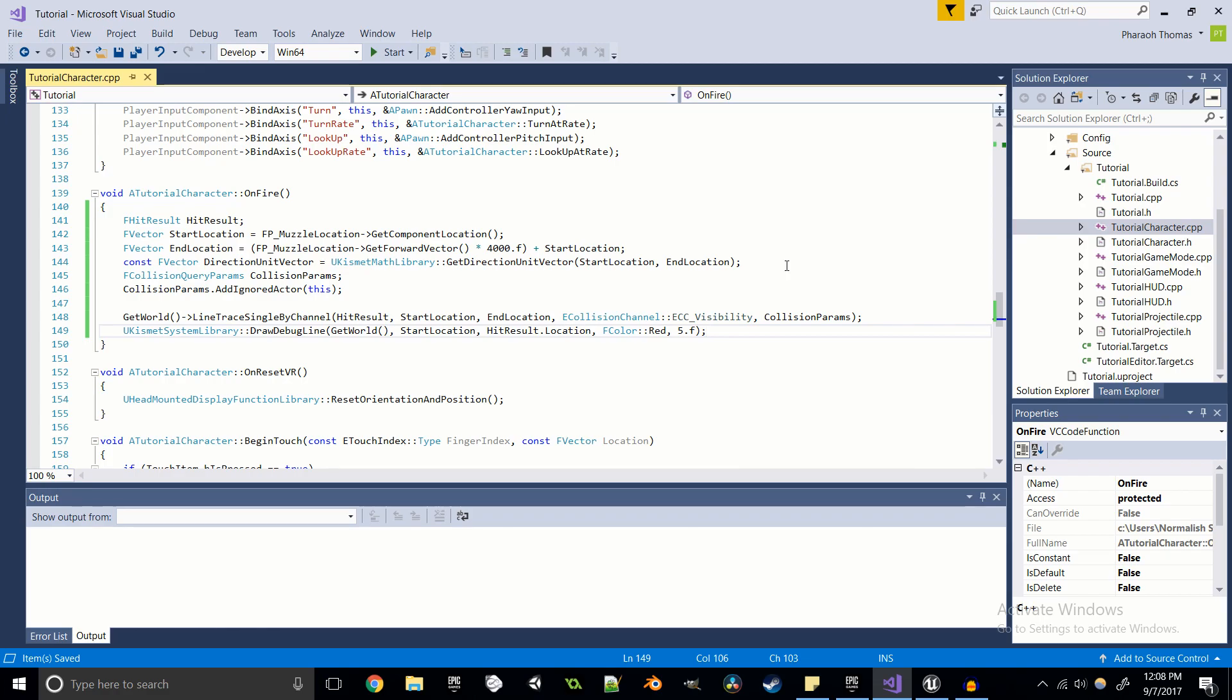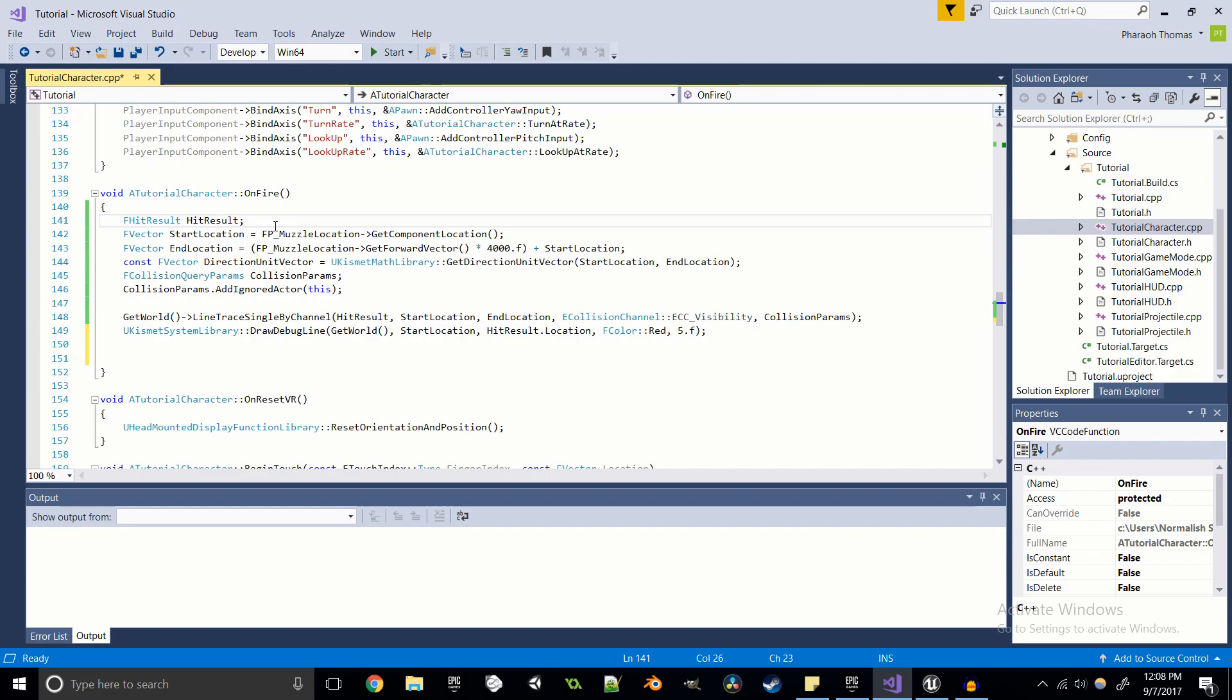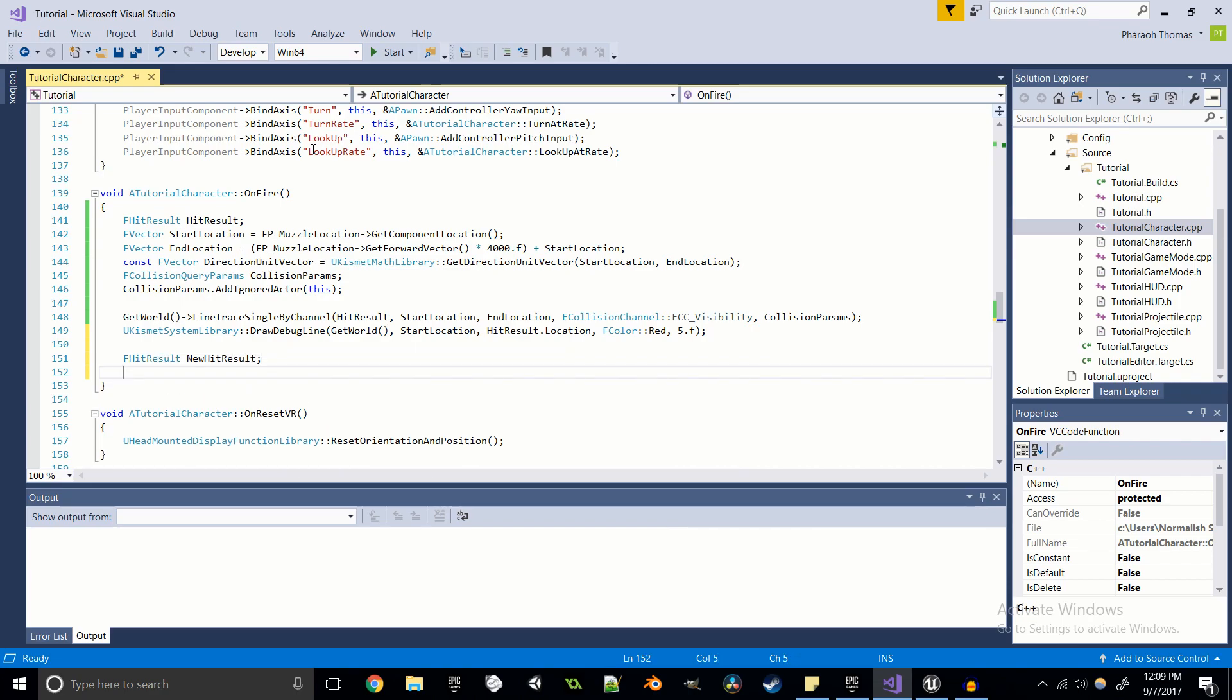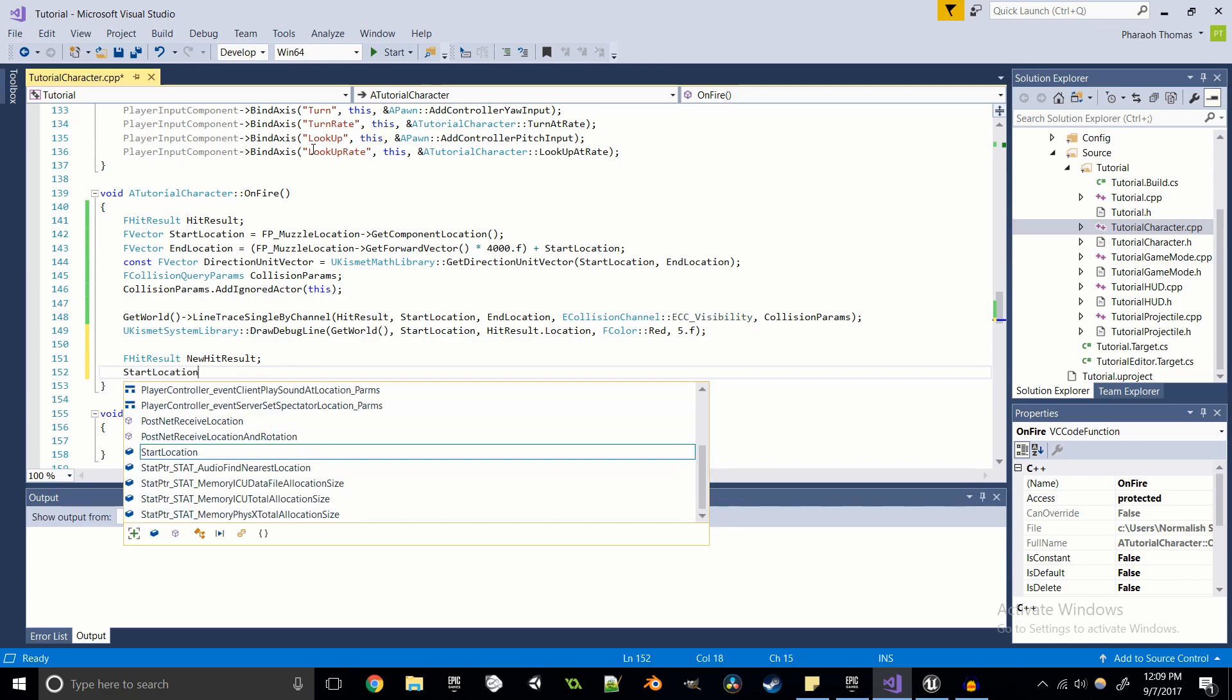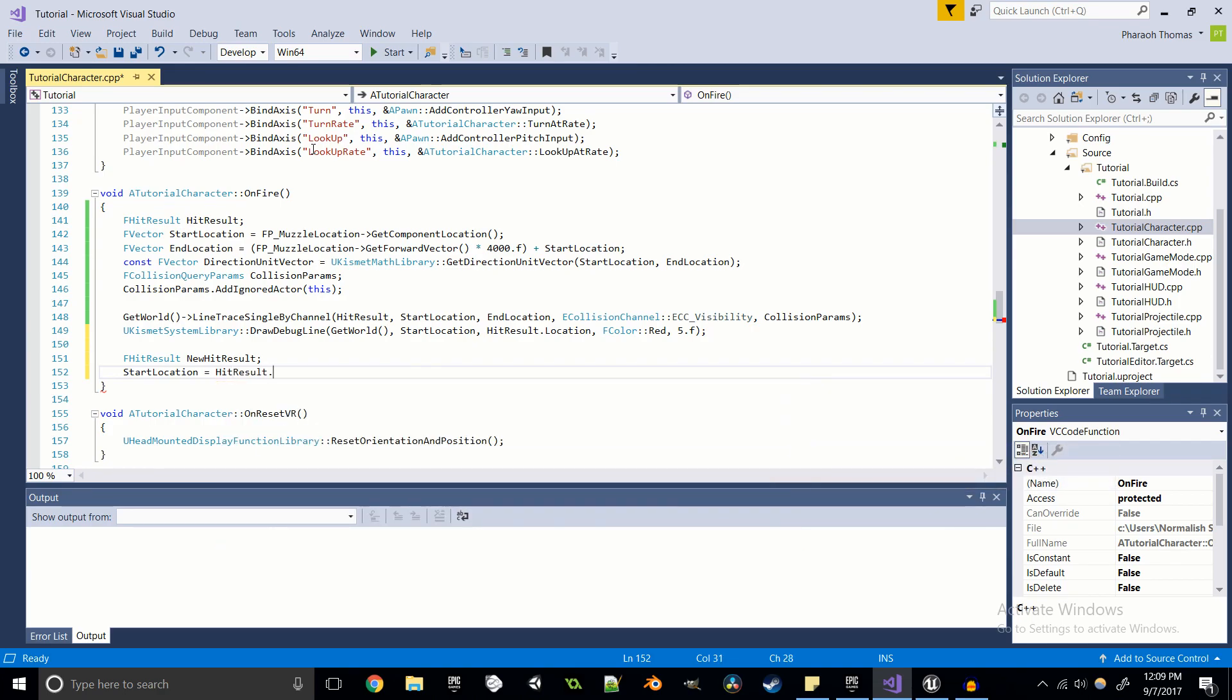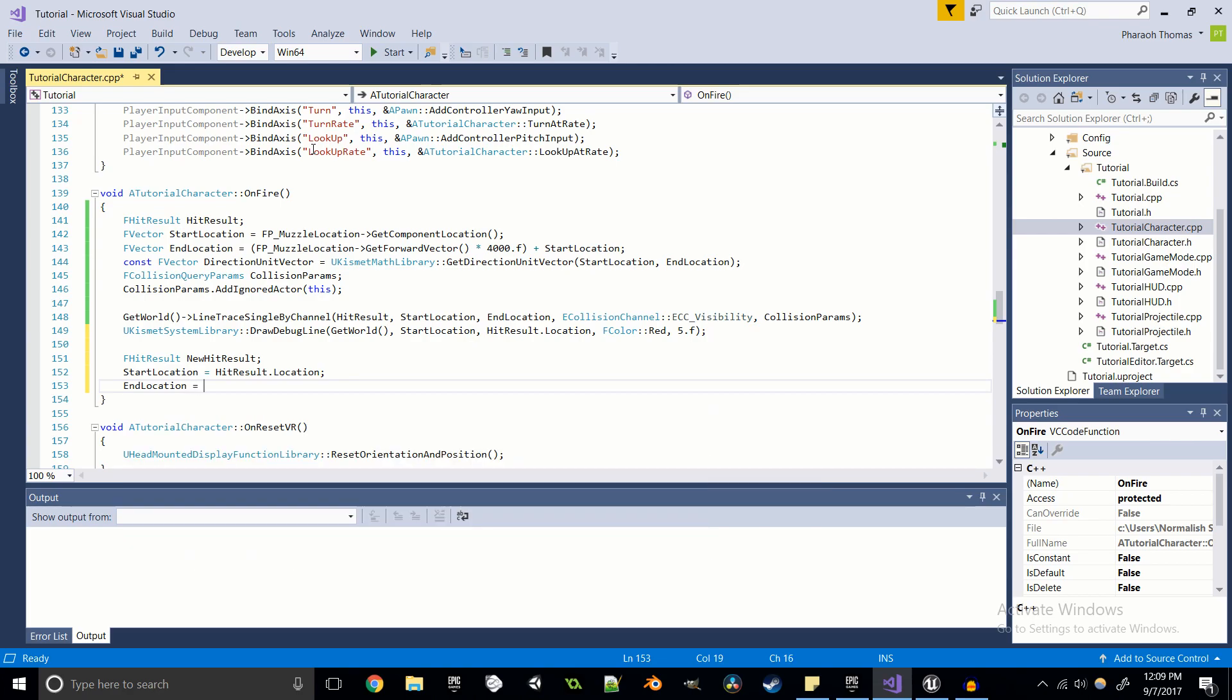And here is where things get interesting. The second raycast. Almost all of this code we can probably copy and paste, but I'm not going to just because there are going to be significant enough changes that we're going to want to write it out. So we're going to create a new f hit result. And I'm going to call it new hit result just to be 100% clear what we're actually doing. And then I'm going to override that variable, so start location is going to be the hit result location. And then what we're going to do now to get the end location.